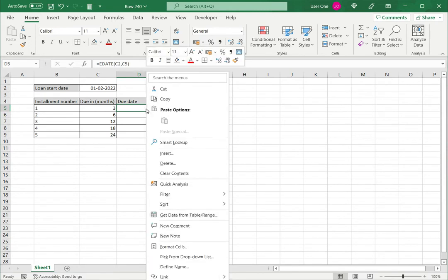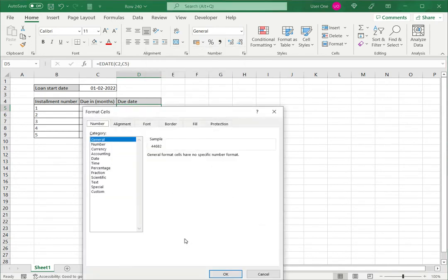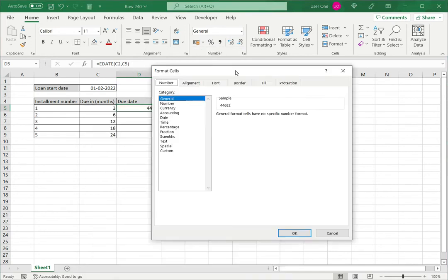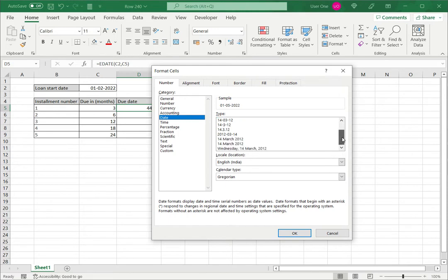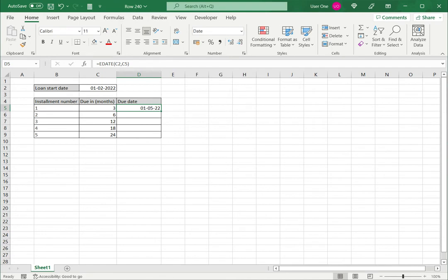So I right click, go to the format cells option. This opens the window. I select date under category and choose a date format. Any one of the date formats. So I've chosen this.